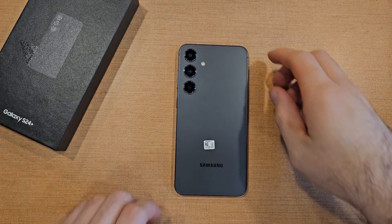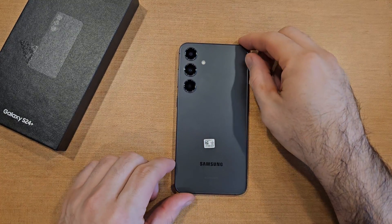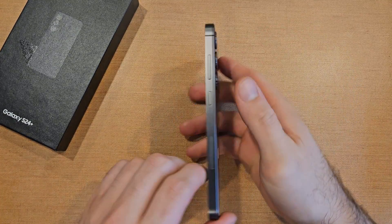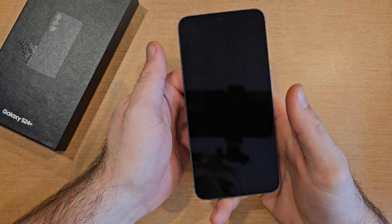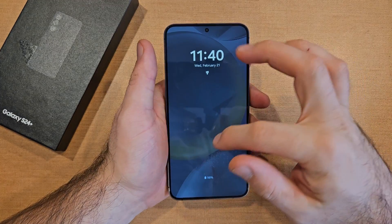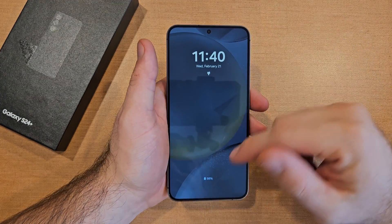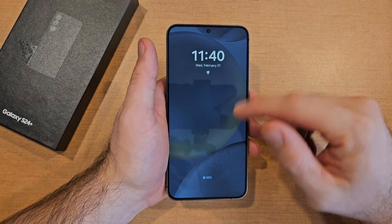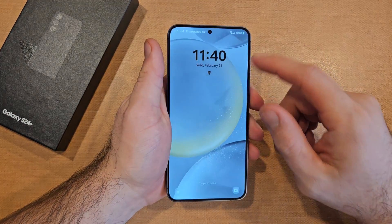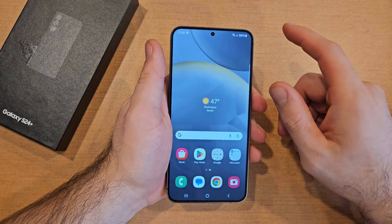How to turn the screen rotation on and off on the Samsung Galaxy S24. Welcome to one of How to Smartphones' tutorial videos. In this video I'll be showing you guys how to turn the screen rotation on and off on this Samsung Galaxy S24.